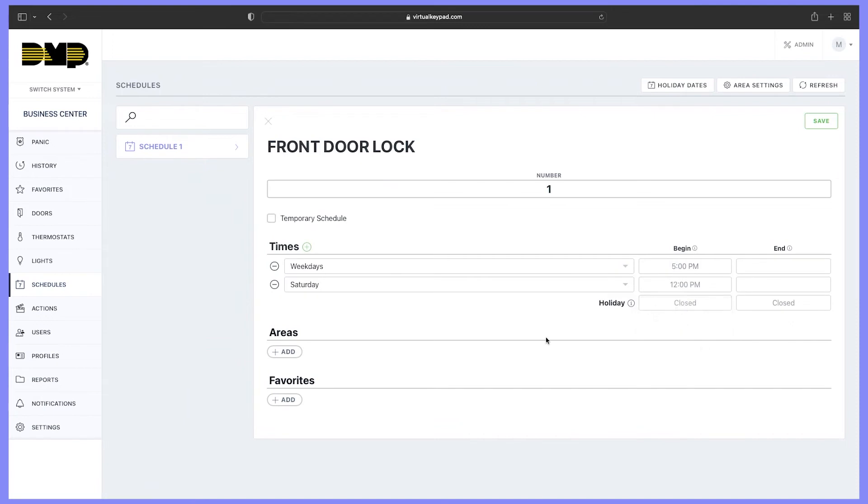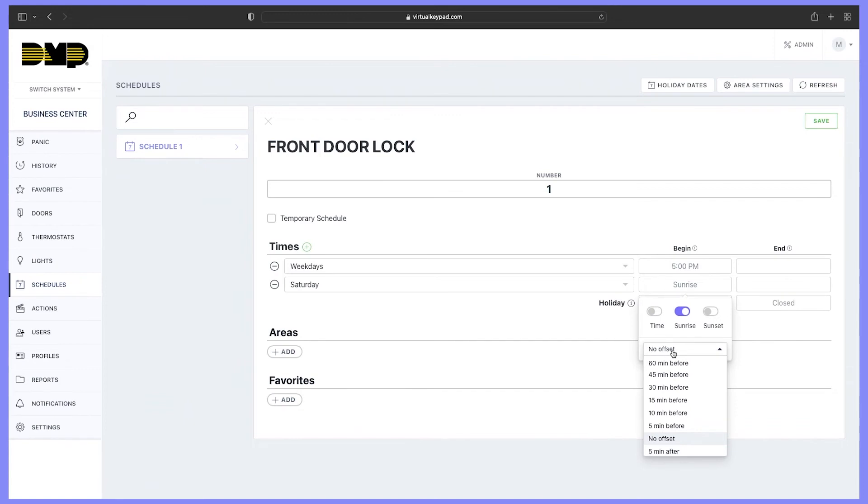If you would like to set a schedule for activating a favorite on sunrise or sunset, you just choose sunrise or sunset. This also allows you to set an offset between 5 and 60 minutes before or after sunset.